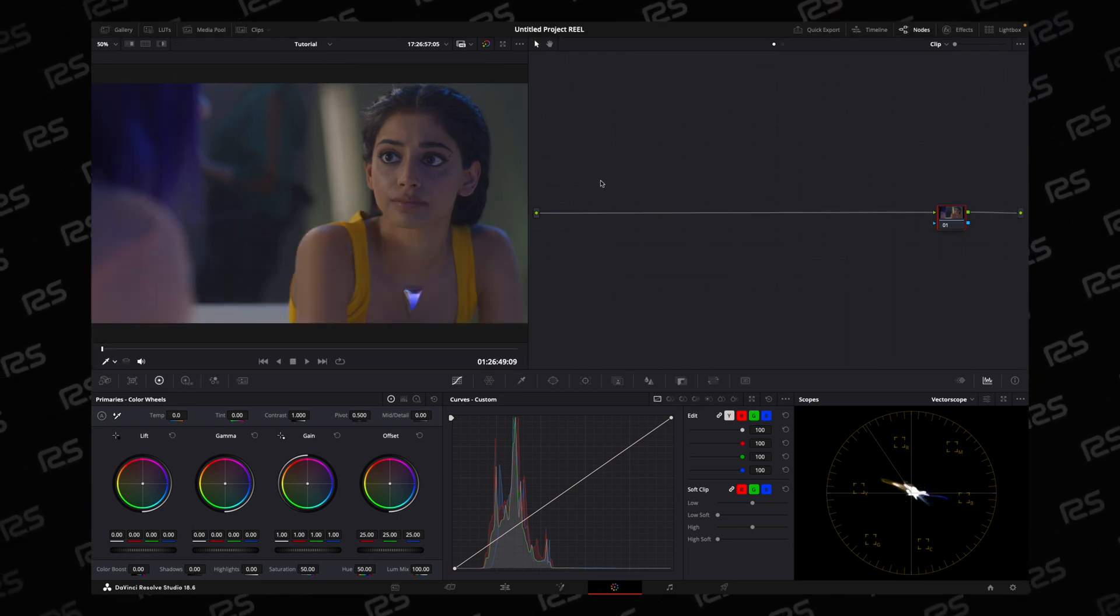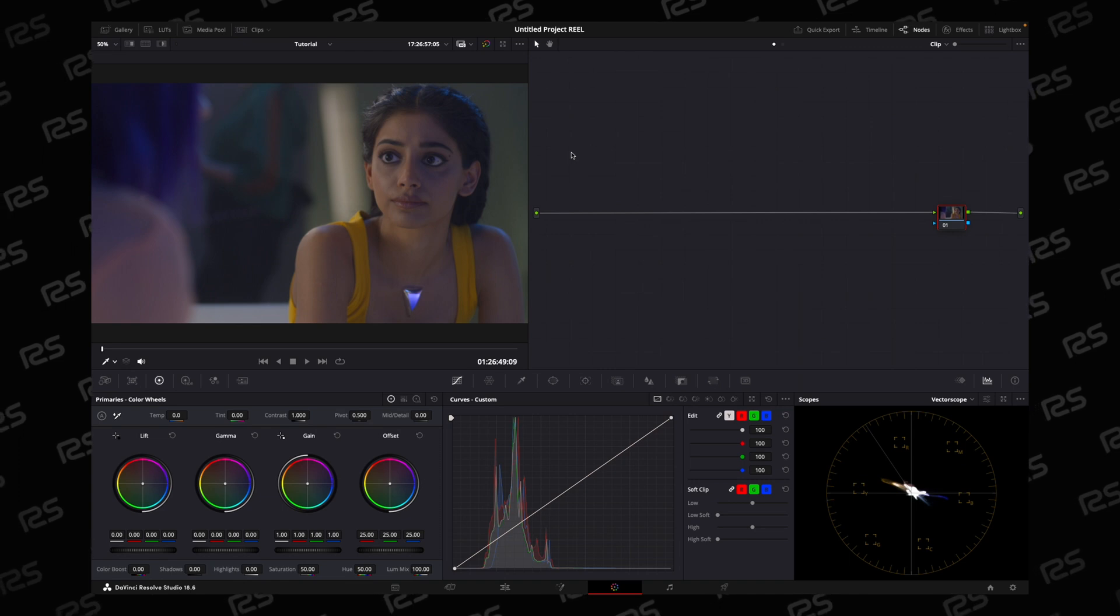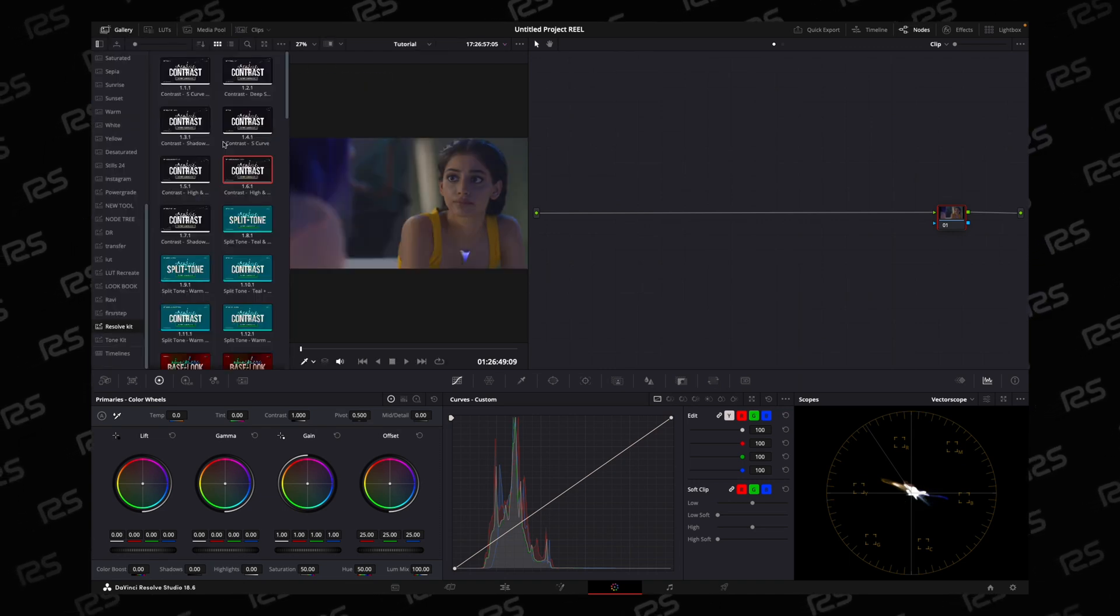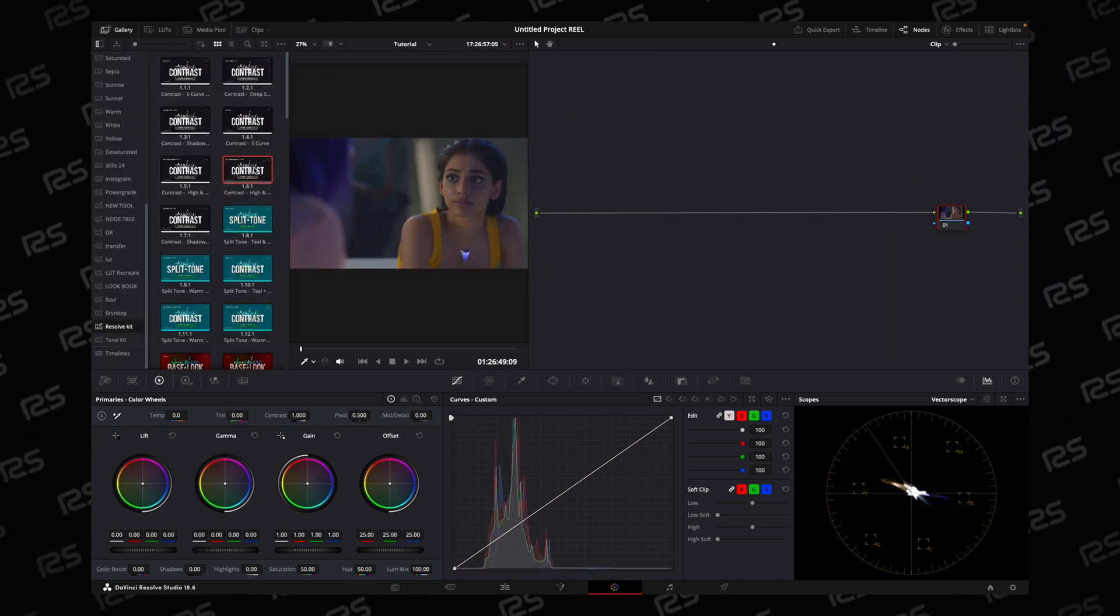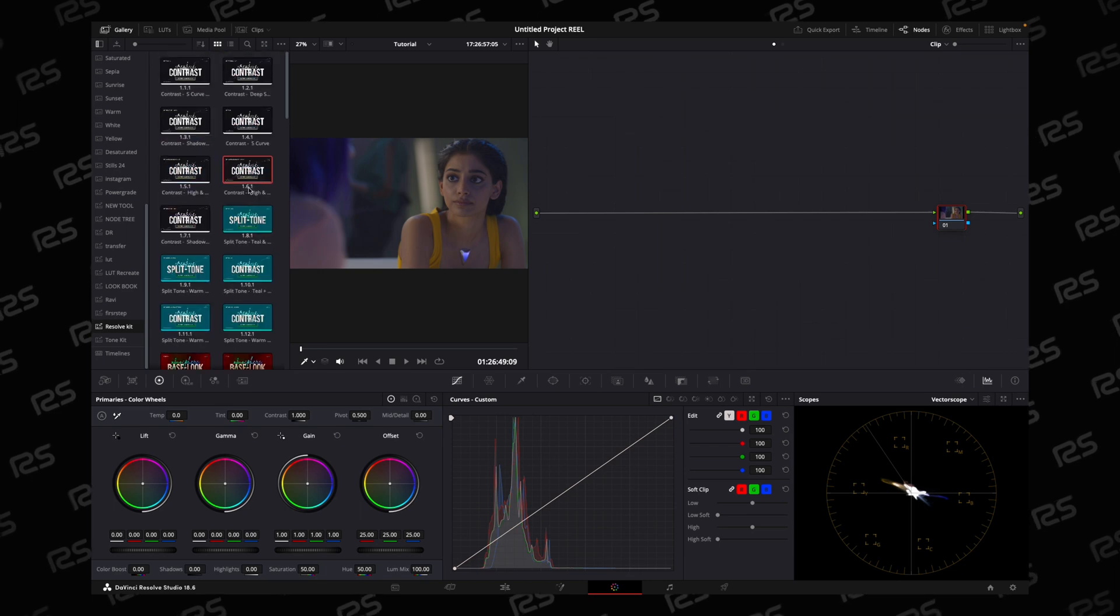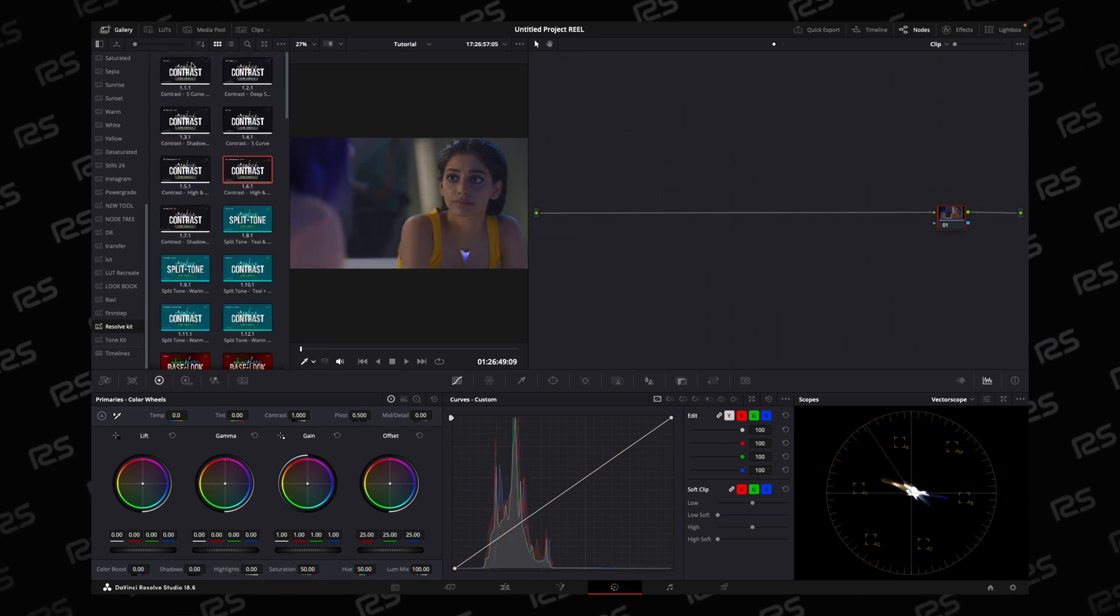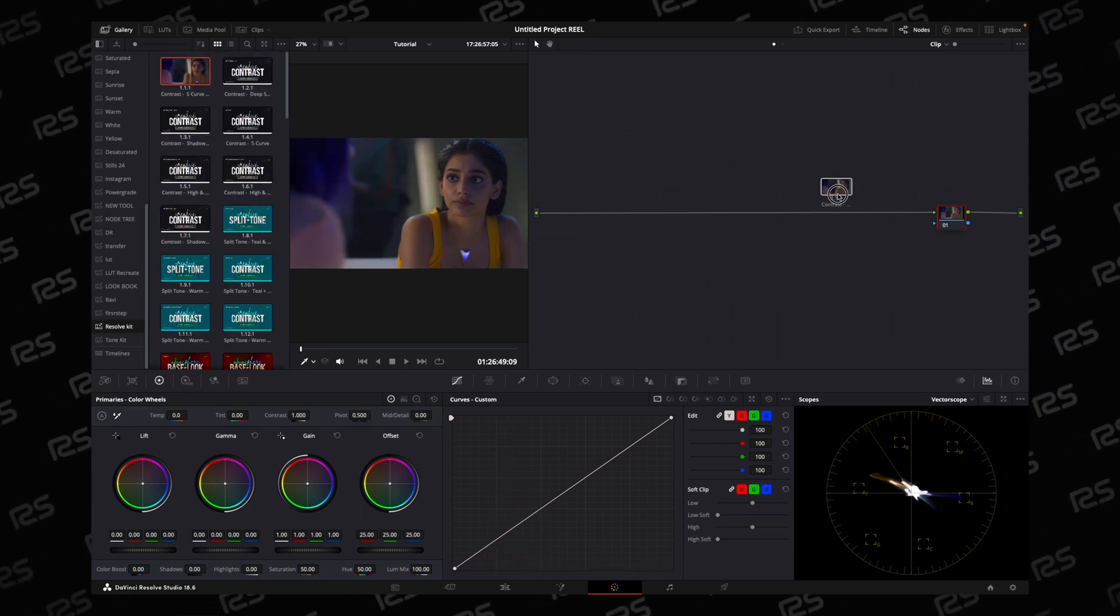You should make your own Resolve grids. The tools you use the most, save as a power grid. For example, I have multiple power grids - this 5-6 or R4 curve.